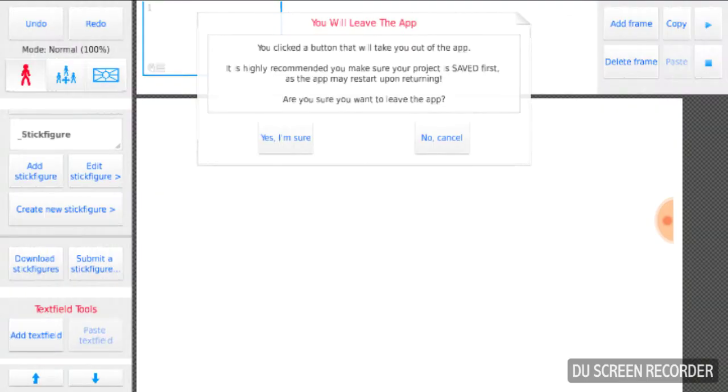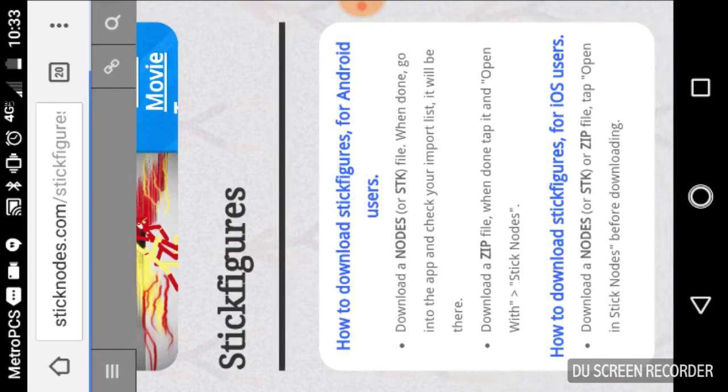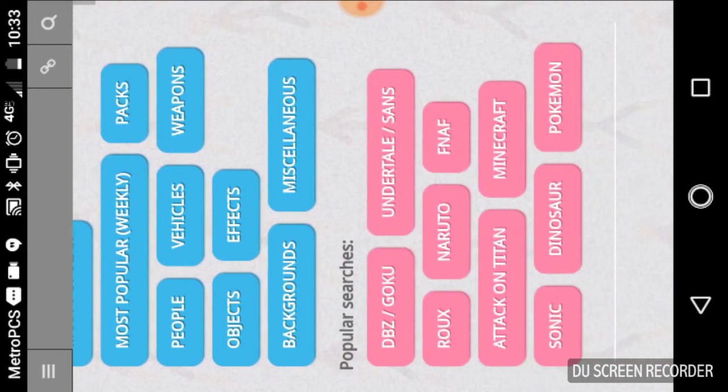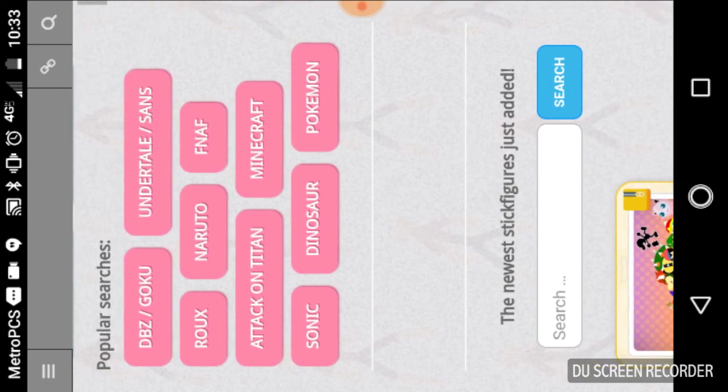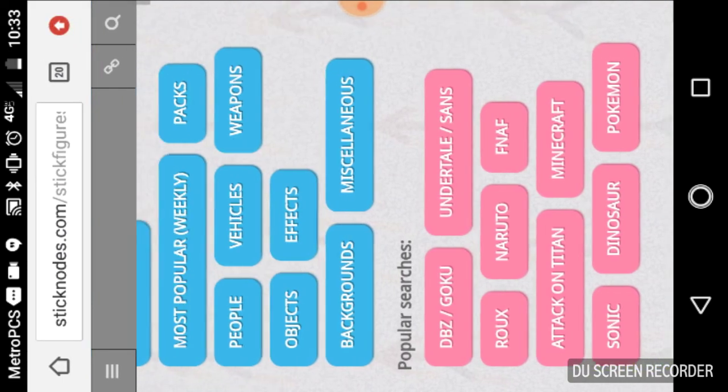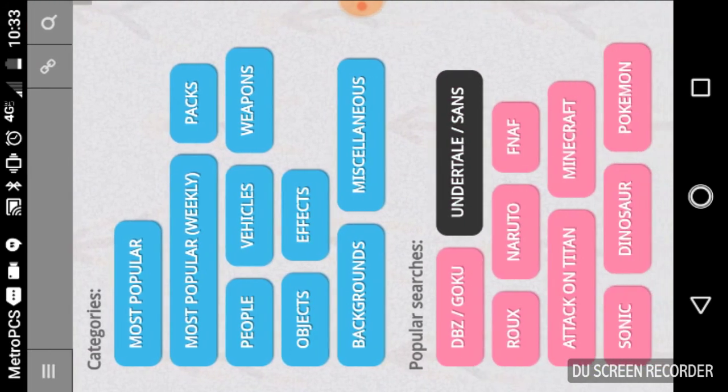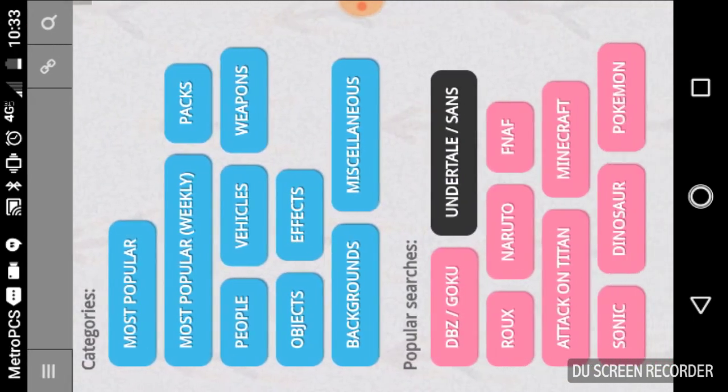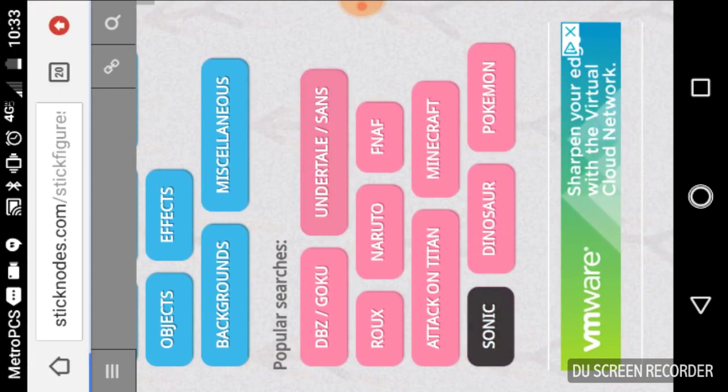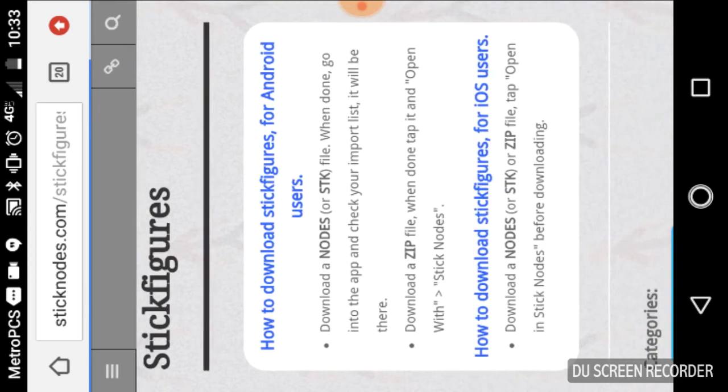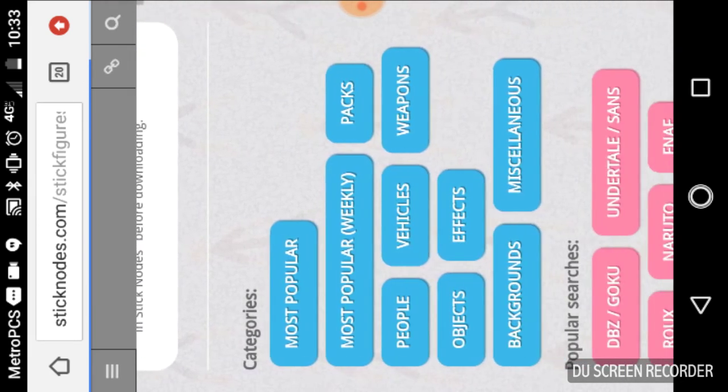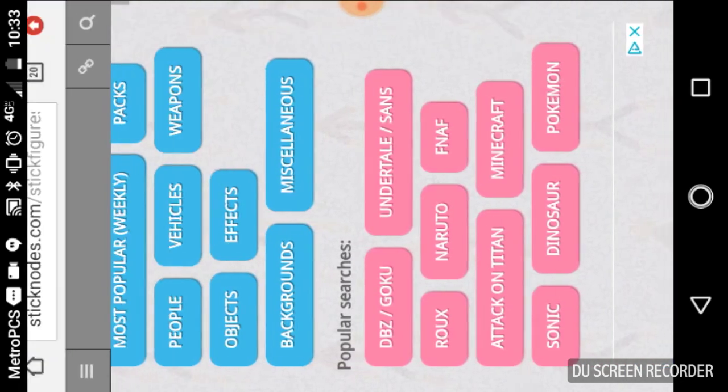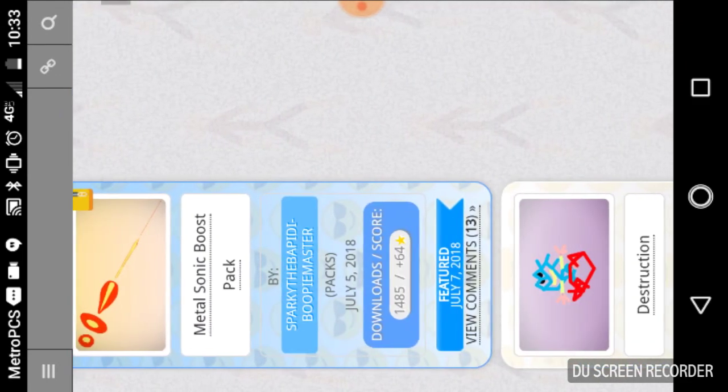Then go all the way down and pick any category you like. If you're like a Sonic fan like me, you click Sonic and you could click them again if you want, but you just go all the way down.